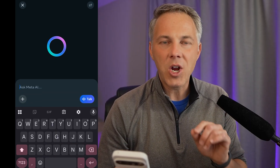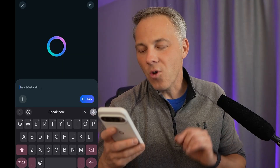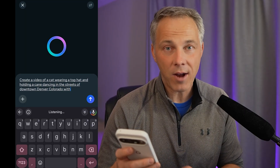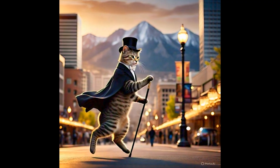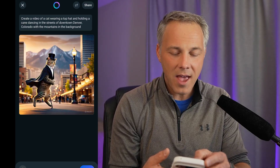Finally, let's try creating a video. I'll go back to our cat with the top hat: create a video of a cat wearing a top hat and holding a cane, dancing in the streets of downtown Denver, Colorado, with the mountains in the background. The result is a bit strange — the cane looks weird, the cat isn't really moving, just kind of floating almost Matrix-style. But we've got a cat sort of dancing in downtown Denver with mountains in the background. I'd give it a C- grade. You could probably refine the prompt to get better results, but it's a good example of both the limitations and the possibilities of Meta AI, and I think we'll see more improvement as the Llama language model continues to develop.